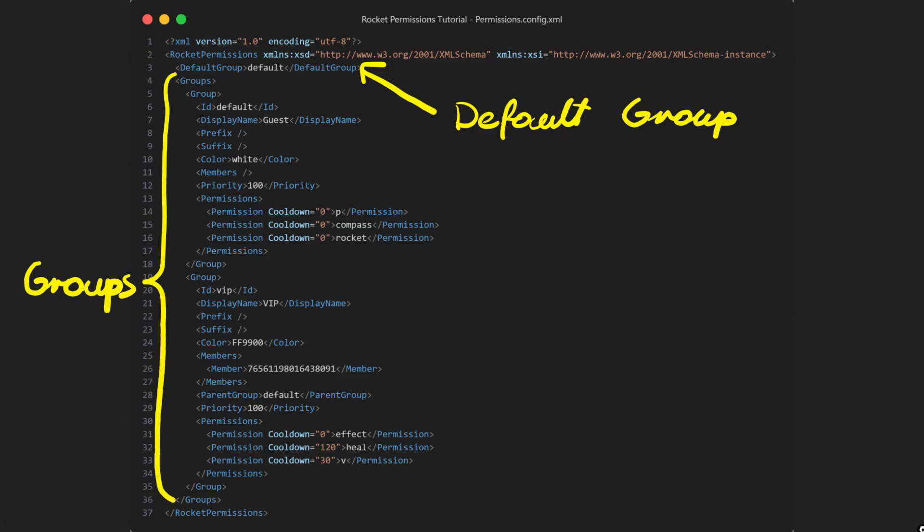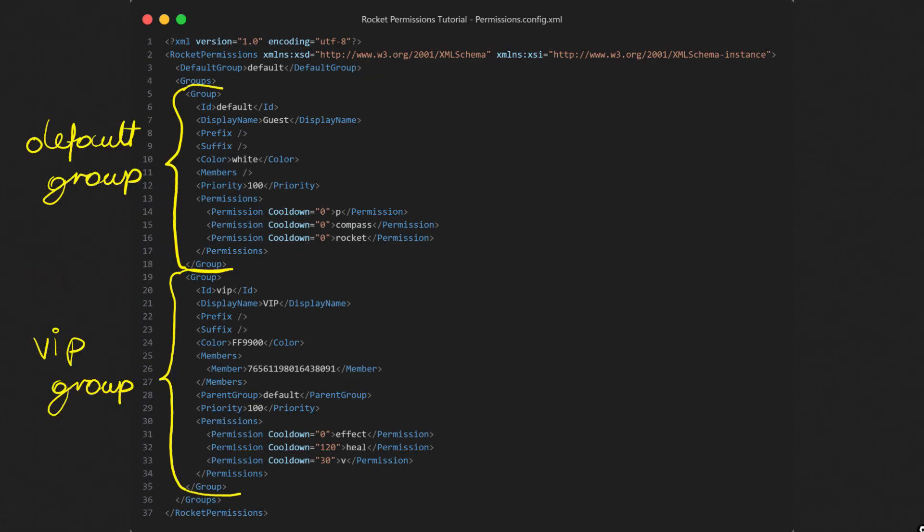The default group specifies which of the groups should be automatically assigned to every player that joins the server. The groups element consists of multiple group items. Each group has multiple properties. I will walk you through now.